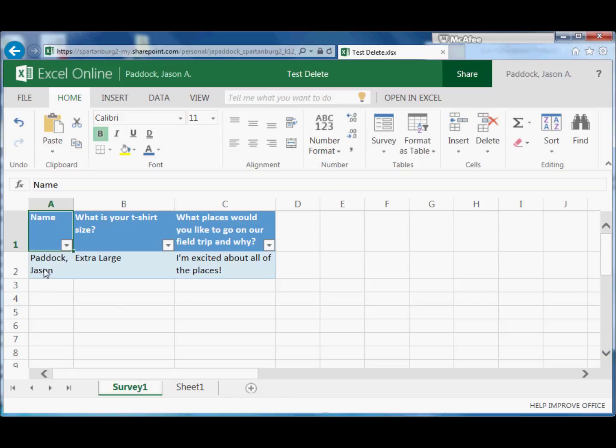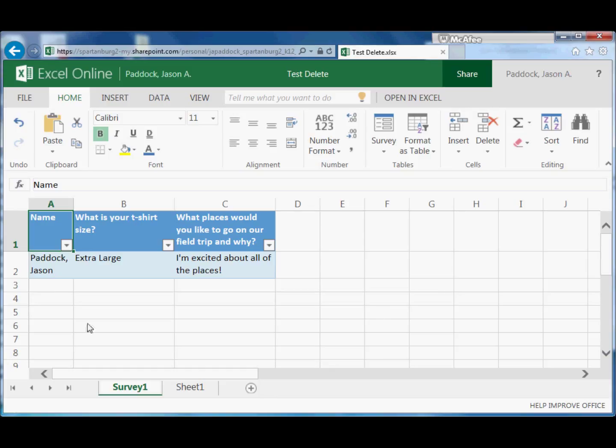And it would continue to just collect responses all the way down here. And you could do whatever you wanted with the responses afterwards, depending on what you are used to doing in Excel. So depending on what the responses are, you might make charts and graphs and all sorts of other things.